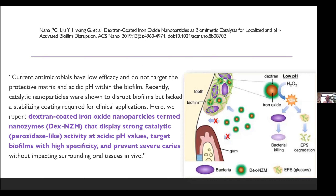Another interesting study looked at dextran-coated nanoparticles of ferric oxide — basically rust nanoparticles. Under acidic conditions in the mouth, they became highly reactive, almost like a peroxidase enzyme, and targeted the biofilm with high specificity. It prevented severe dental caries without affecting surrounding oral tissues. So iron oxide during acidic episodes was very effective at reducing dental caries risk. It's a quite novel approach — not yet available in the United States, but interesting to watch.